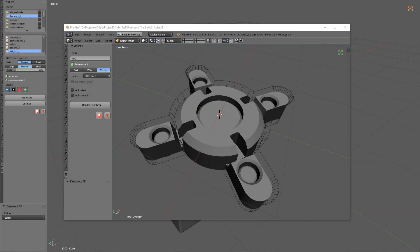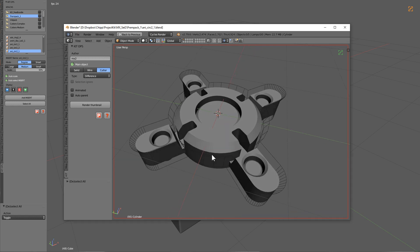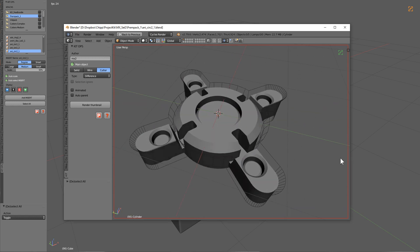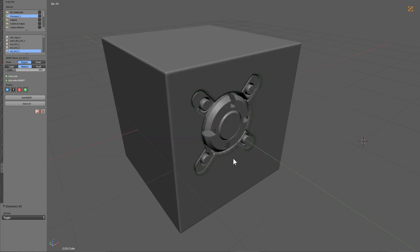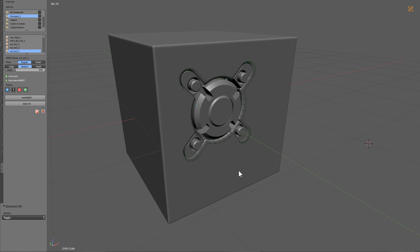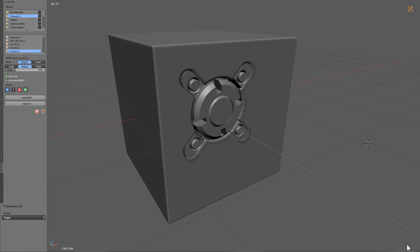Hello everyone, Master Xeon 1001 and in this video I'll be showing you how to get started with creating your very first insert. This insert is for KitOps and will also be animated using drivers and constraints. So without further ado, let's go ahead and begin.